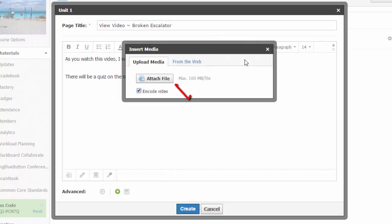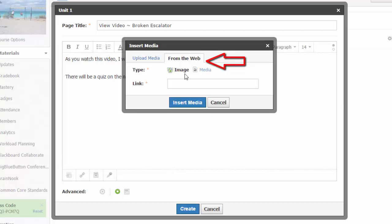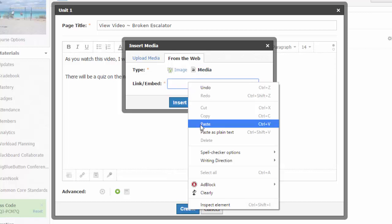But if you've not yet added YouTube as a resource app, just choose Select Image/Media. From here, I can either upload a video file from my computer, but since this YouTube video is on the web, I will choose the From the Web option. On this tab, I can either add a link to an image or media. Since a video is considered media, I will choose that option, and then I simply paste in that link to the YouTube video right here.